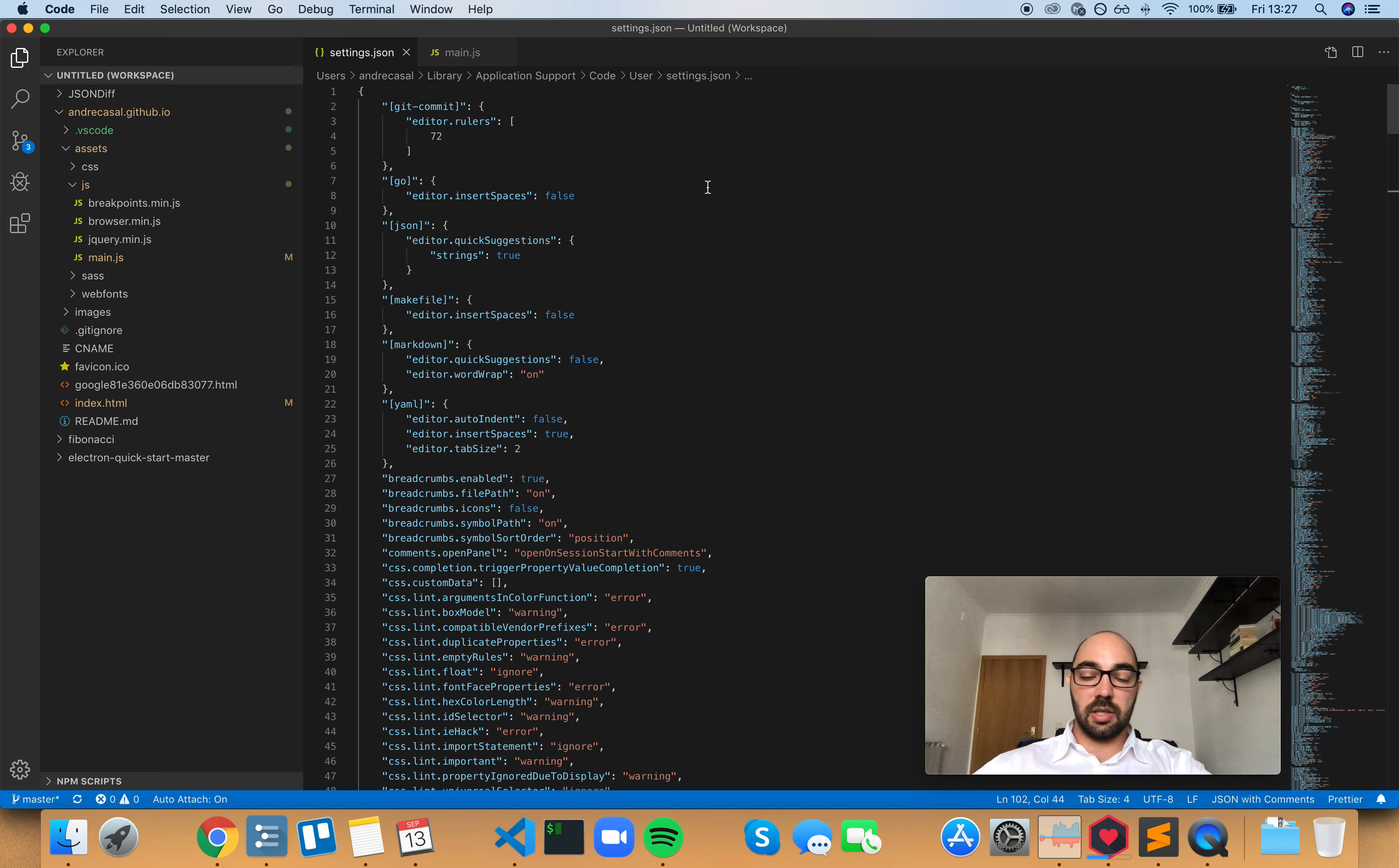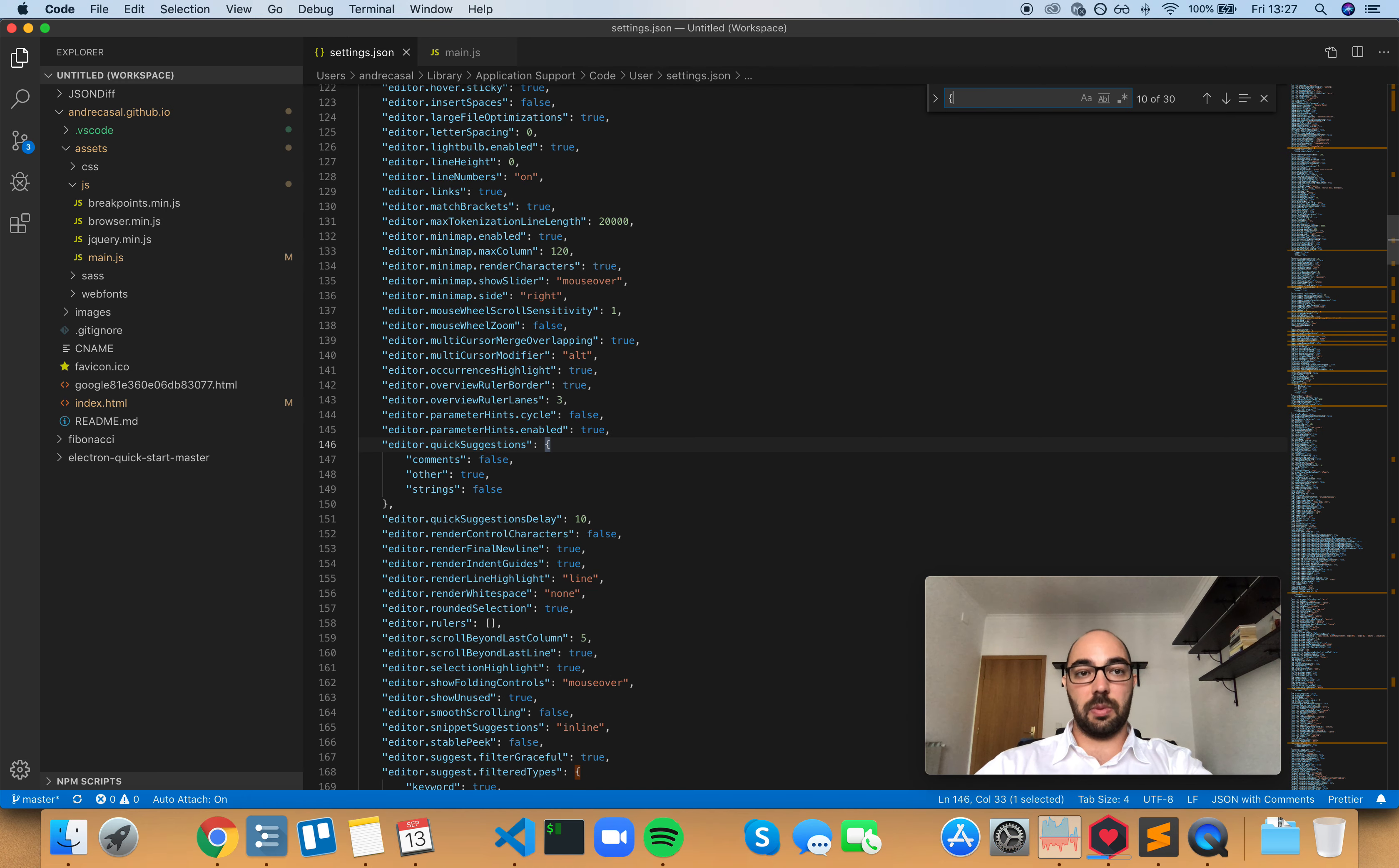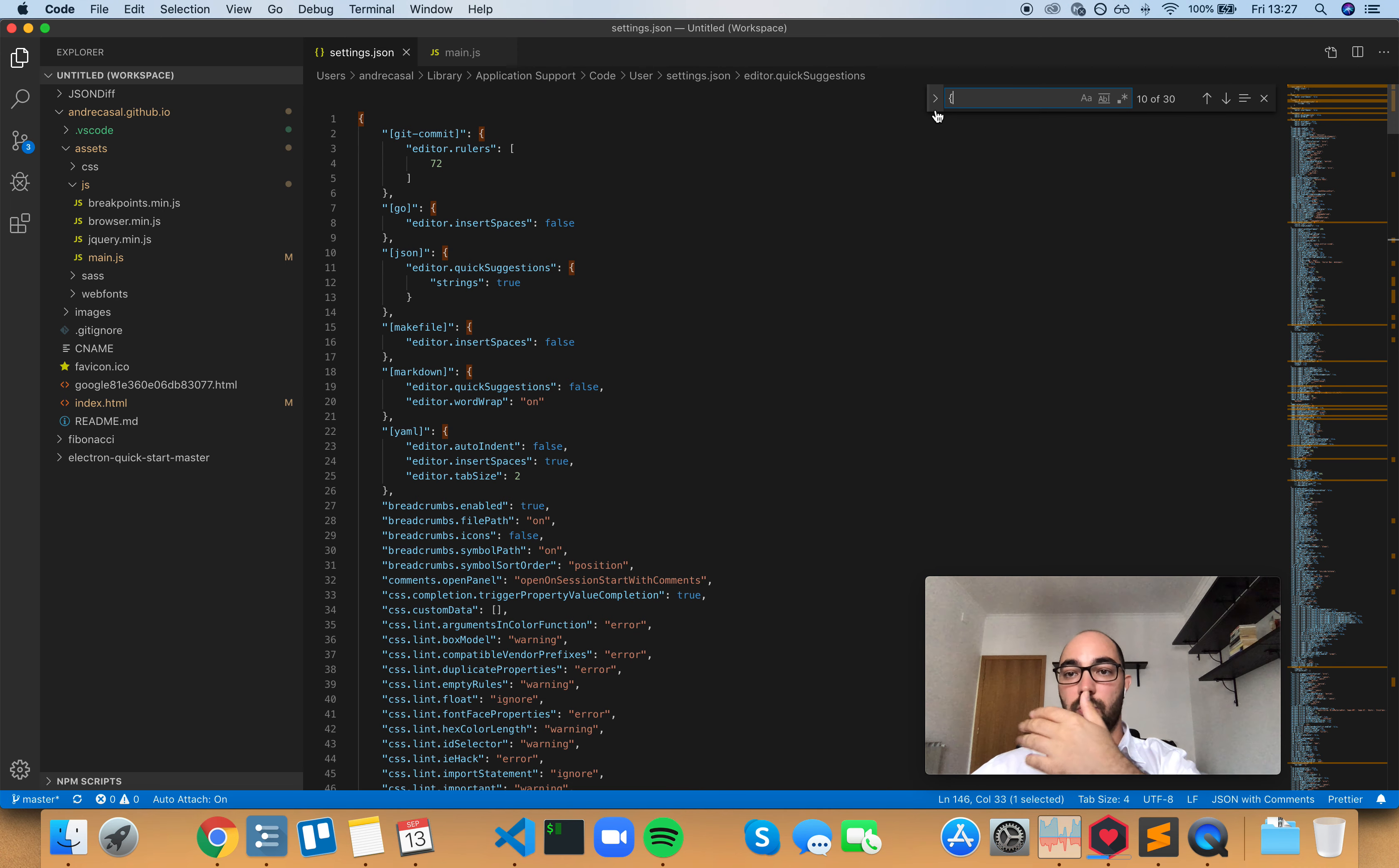But if you open the find widget, now you can, because you may be wanting to search for something that's actually on the first line. And you want to be able to see that, especially if the first line is sometimes kind of long and goes under the widget.